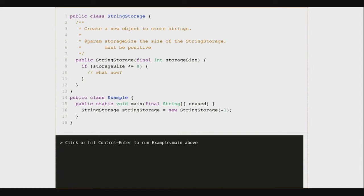I could not initialize the StringStorage object. I can't return null to indicate a problem because the constructor always returns a reference to the newly created object. So I have to do something else. At the time we had no other option, but now we do. So let's look at the right way to handle this. Here's my storage class — it stores strings. What should I do? Somebody gave me an argument for the size that is clearly invalid. We're going to throw an exception. The question is: what kind of exception should we throw?